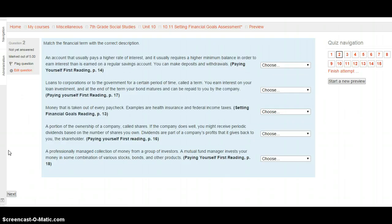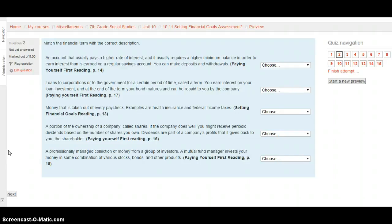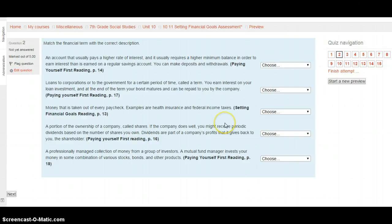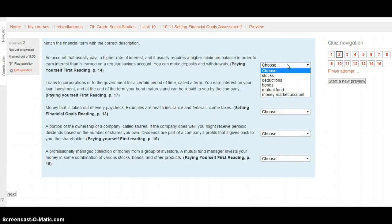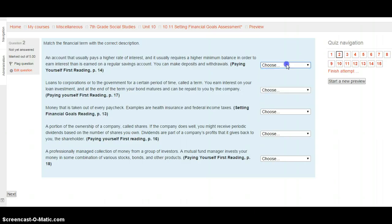So we're doing a second sheet of terms here. An account that usually pays a higher rate of interest, and it usually requires a higher minimum balance in order to earn interest than is earned on a regular savings account. You can make withdrawals and deposits from these accounts. This is in paying yourself first on page 14. Is it stocks, deductions, bonds, a mutual fund, or a money market account?